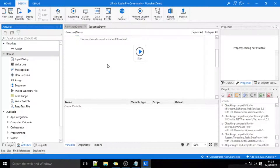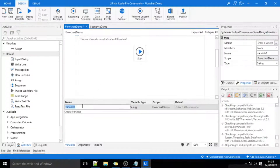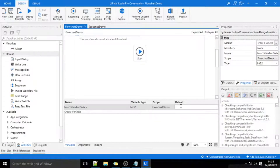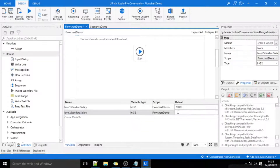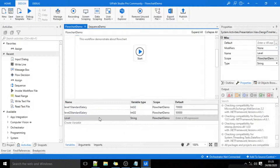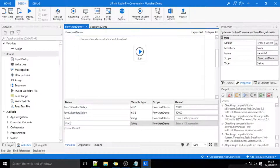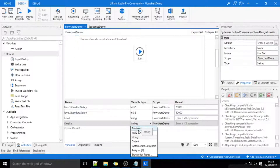I will demonstrate this with the help of an example. I'll create some variables: level1StandardSalary with integer data type and default value 70,000; level2StandardSalary with integer data type and default value 50,000; level with string data type; and one more variable empSalary (EMP cell) with integer data type.